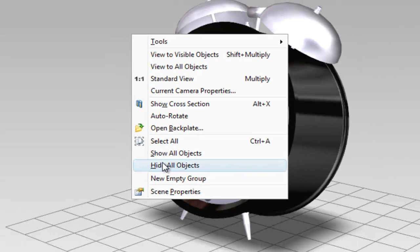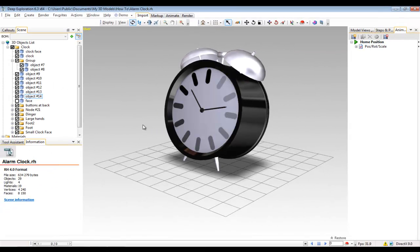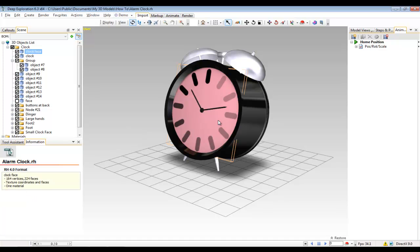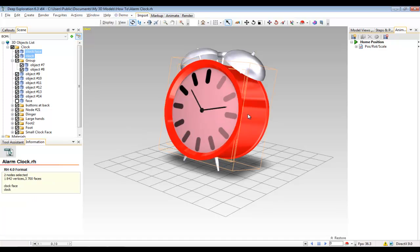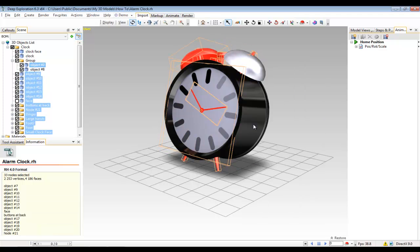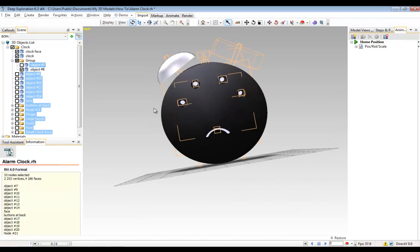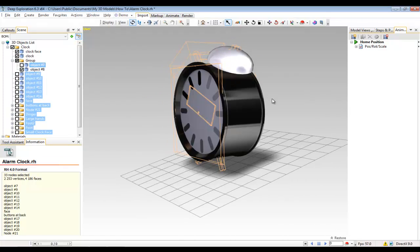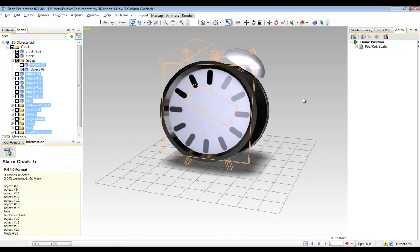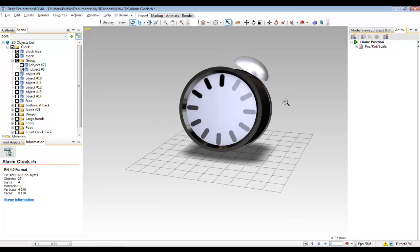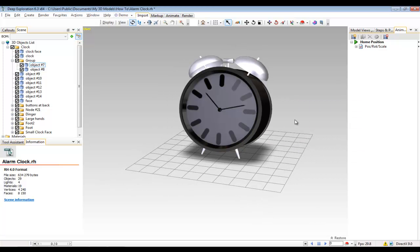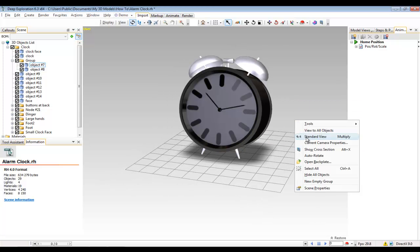For example, I could select two or three components by clicking on them and holding down the control key, right mouse button click and invert my selection and then hide all those objects by using either the menu or the keyboard shortcut of pressing the H key. Then do some work on these items and then use the other right mouse button menu to show all my objects and then return to my standard view.